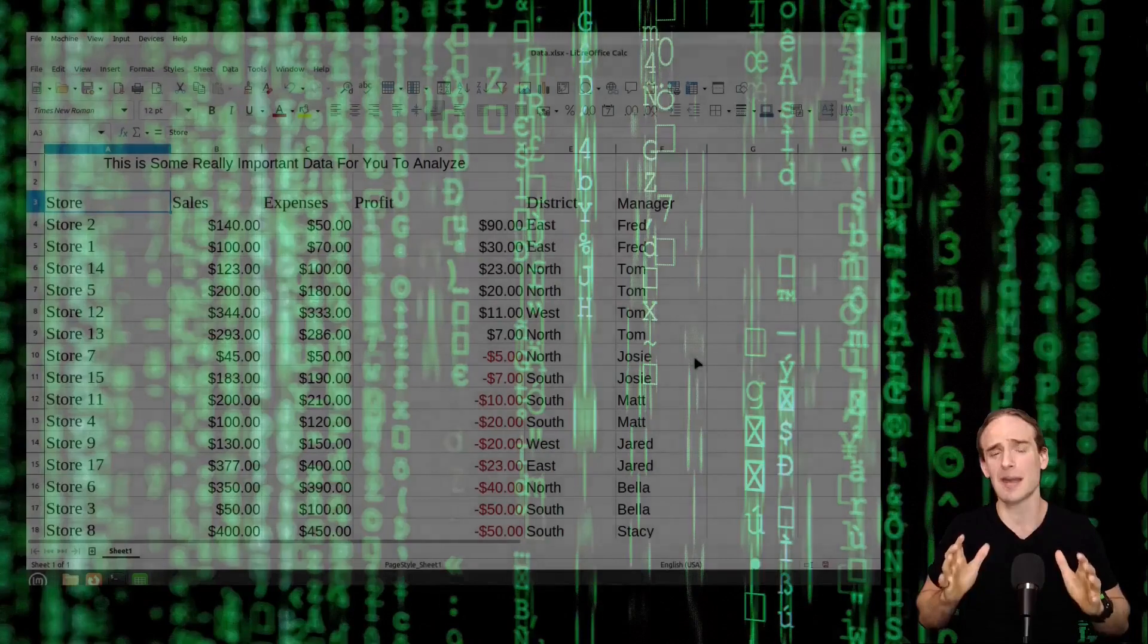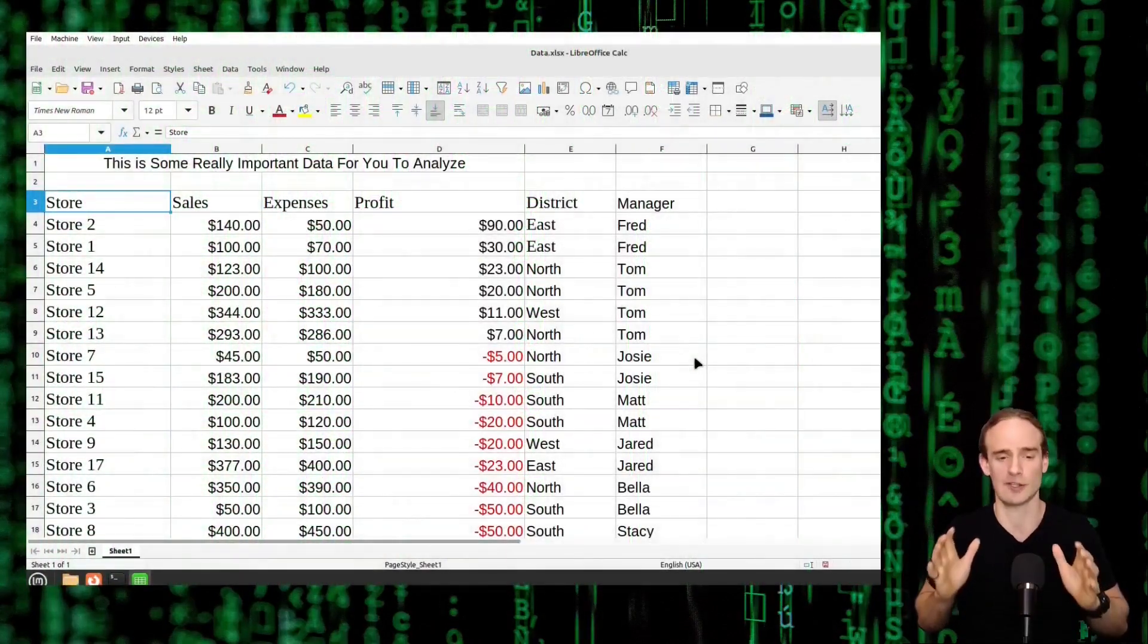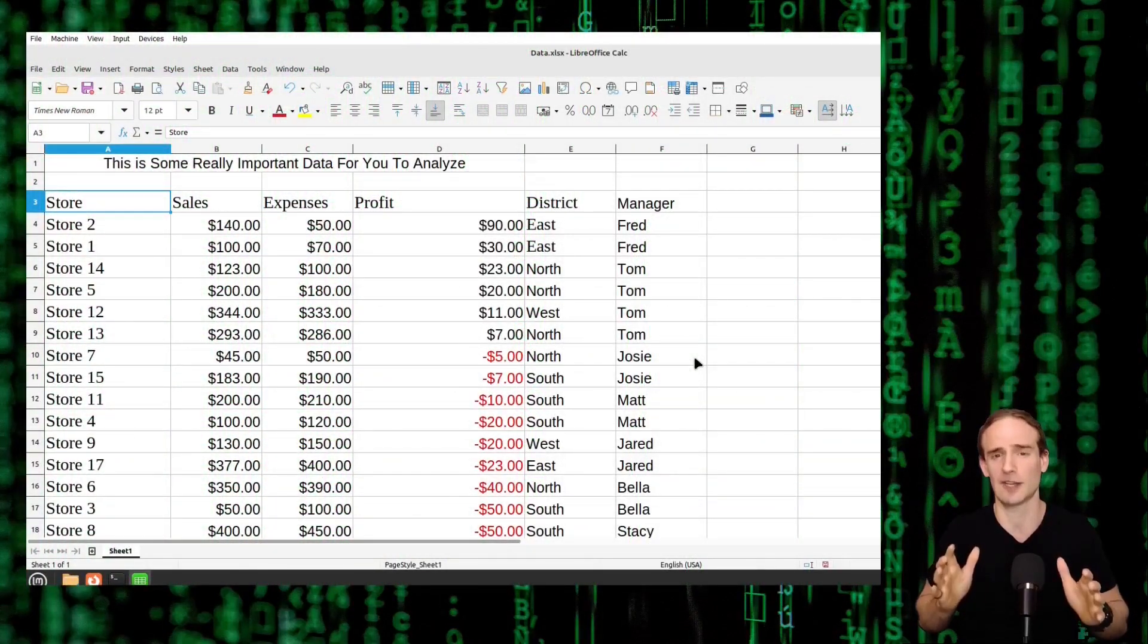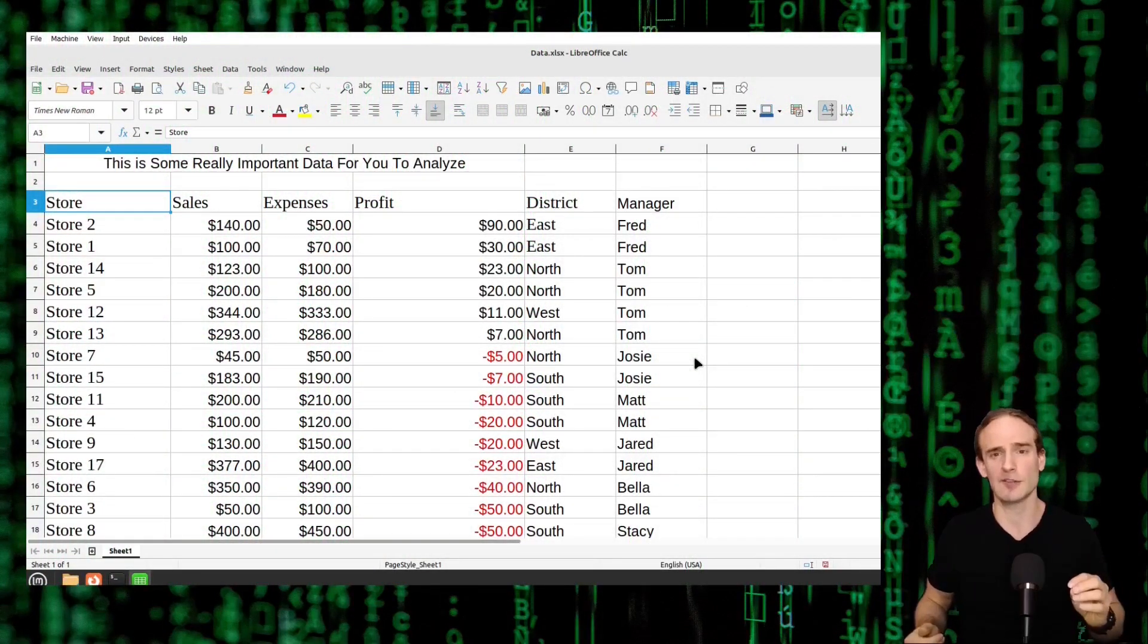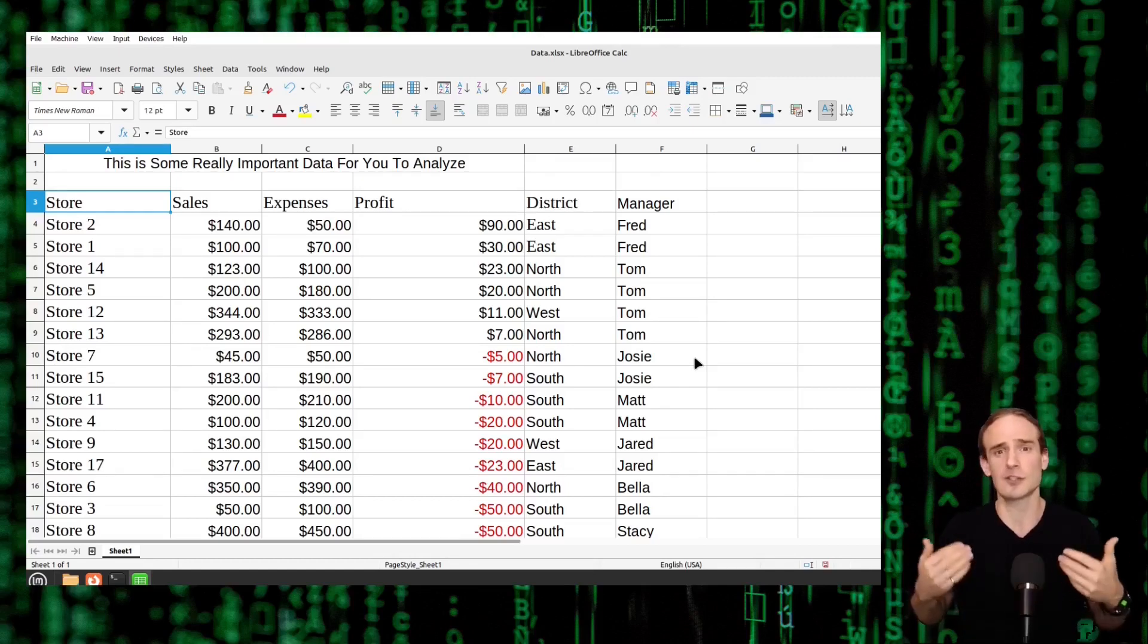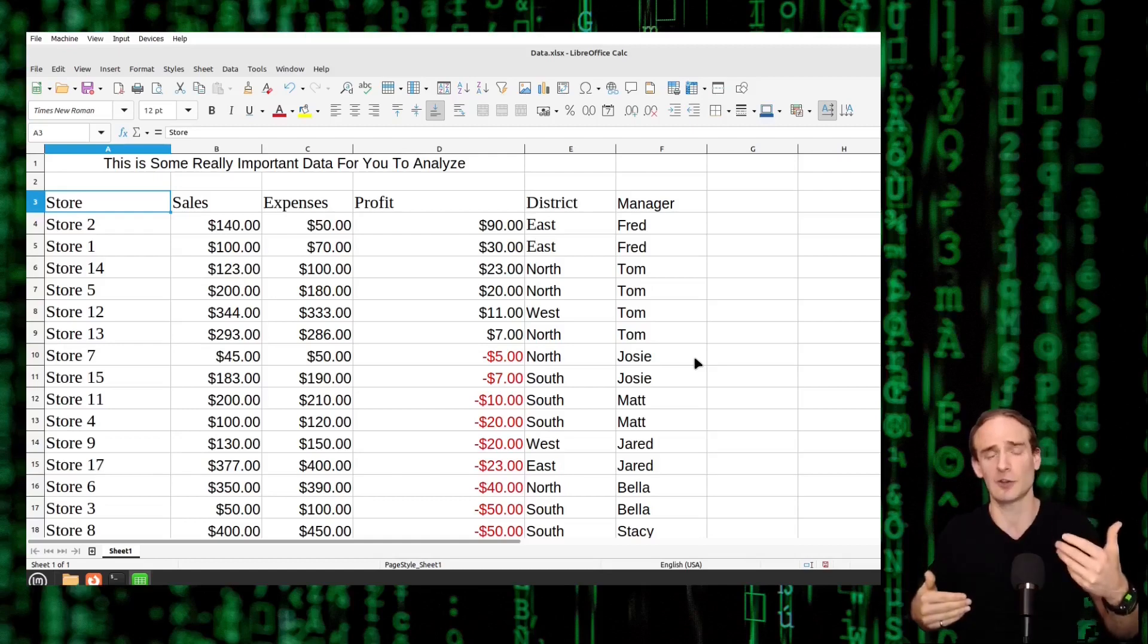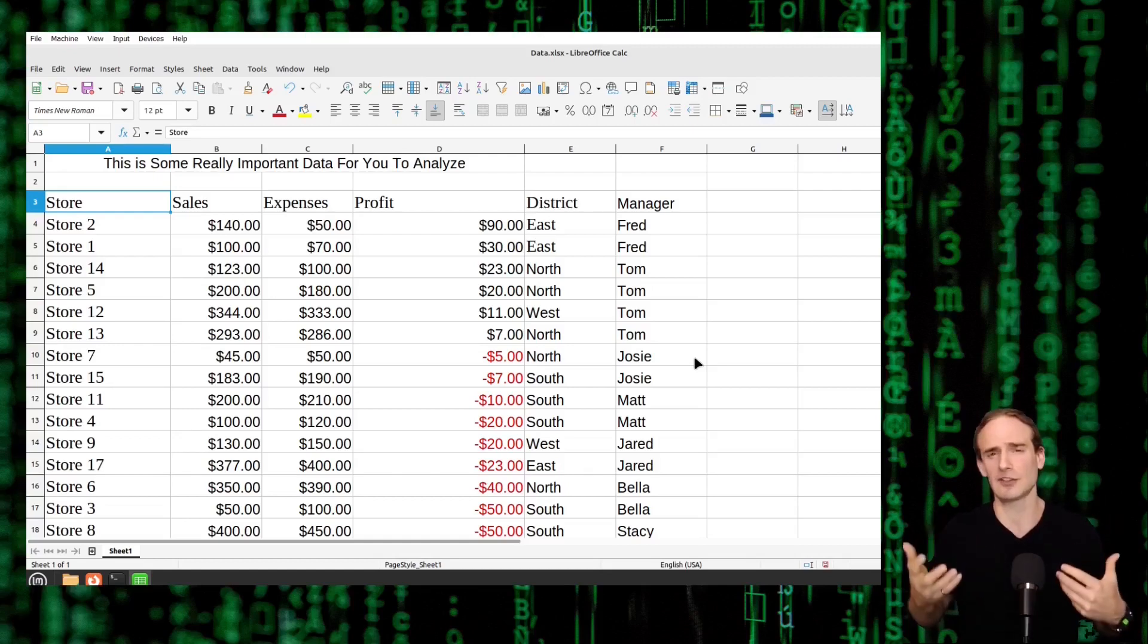So let's rewind just a little bit and understand why pivot tables are so important in the first place. If you remember from our previous video I showed you how to simply sort data. Which store in our example had the most sales? Which store had the least sales?